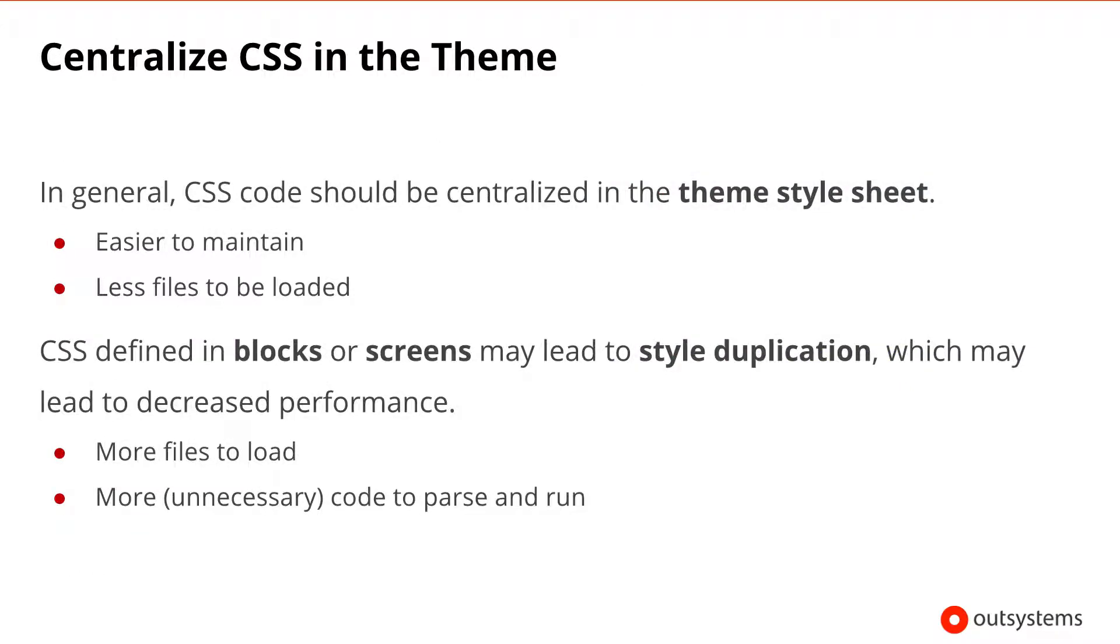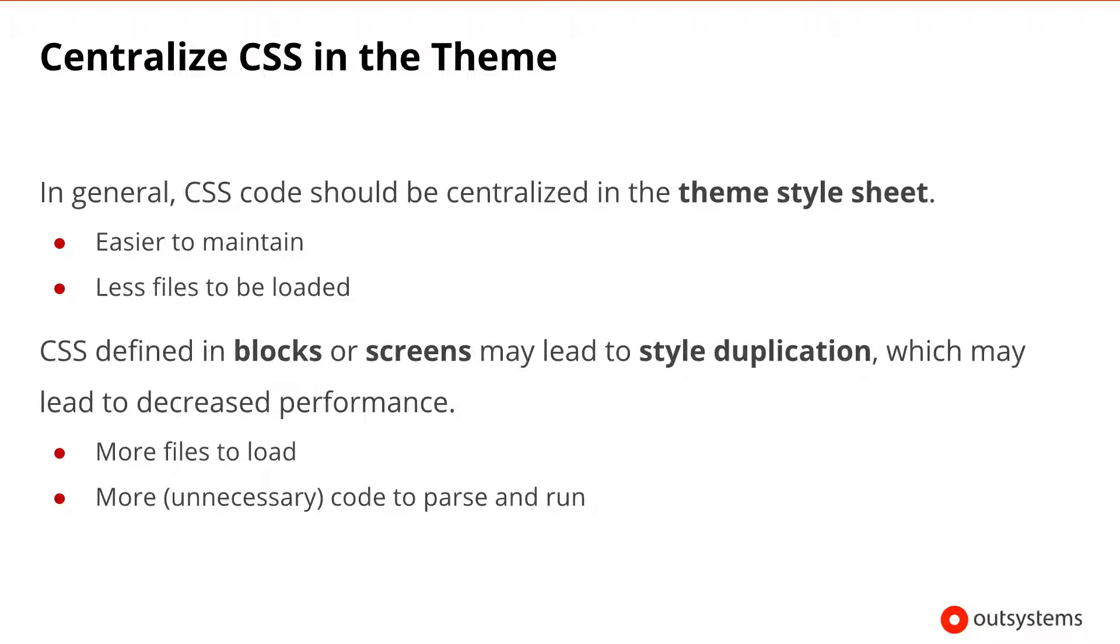OutSystems developers can define and write CSS code in either themes, blocks, or screens. Having the CSS code scattered around multiple places can impact the long-term maintainability of your application. As a best practice, CSS should be centralized in the theme, thus having a single place where all of the code exists. CSS defined in the theme will end up generating a corresponding CSS file. For each block containing CSS, another CSS file is generated, and the same goes for screens. By having all of the CSS centralized in the theme, you also reduce the number of files needed to be loaded by the browser, therefore reducing the loading time of your web page.